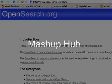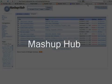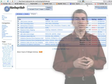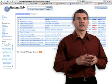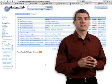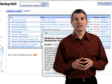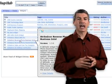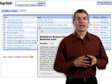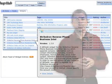One of the repositories where we can use OpenSearch to find widgets for QED Wiki is on our Mashup Hub. Mashup Hub is a place where I can store widgets, I can create widgets there, I can tag them, I can even rate them.